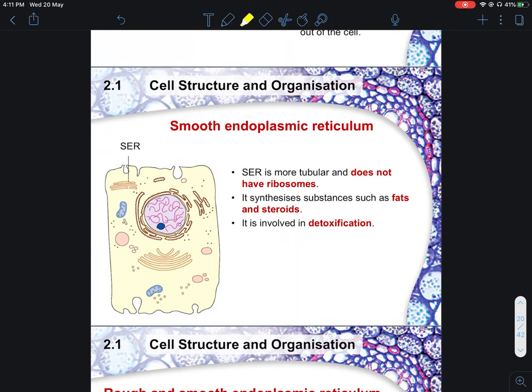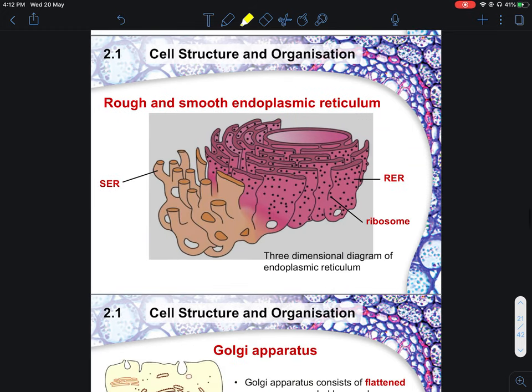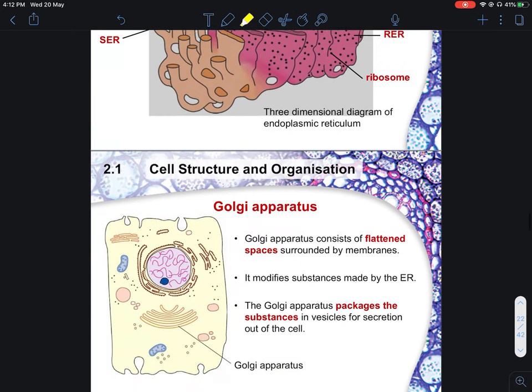The smooth endoplasmic reticulum does not have any ribosomes, which means it does not perform protein synthesis. Instead, it synthesizes fats and steroids, and is involved in detoxification — the process of removing toxins from the body. This is just another clearer picture of how the three-dimensional structure of the endoplasmic reticulum looks like.